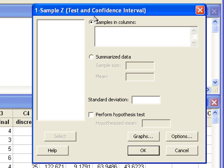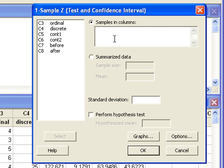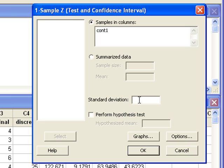To perform the hypothesis test, we first need to enter C5 as our samples and columns. The standard deviation is sigma, the population standard deviation. That is given as 20.